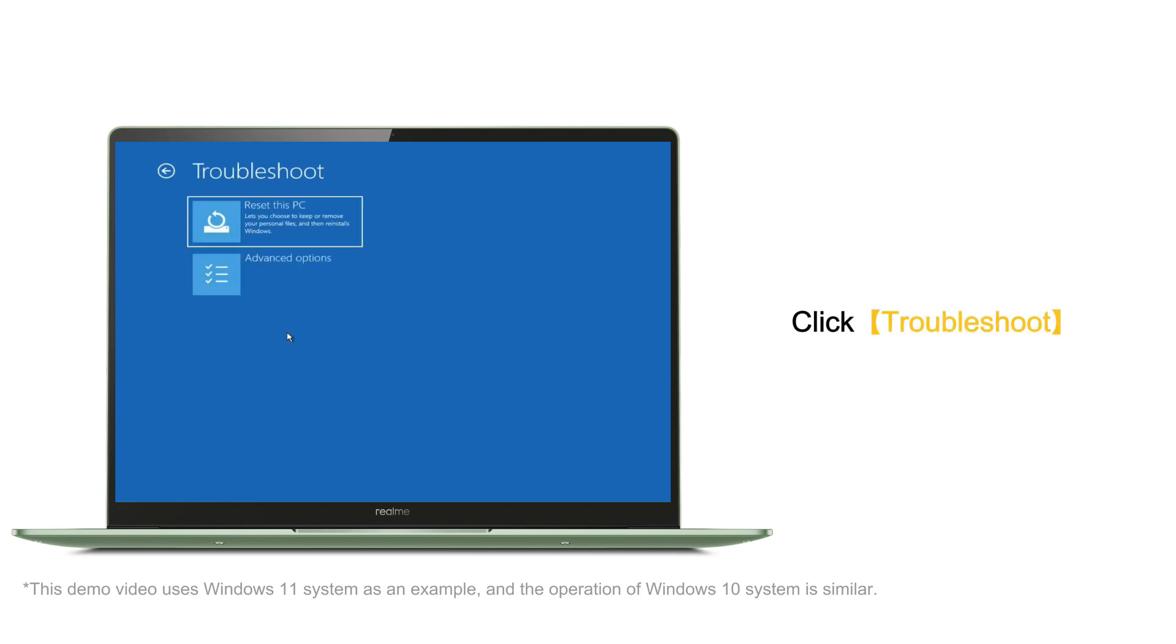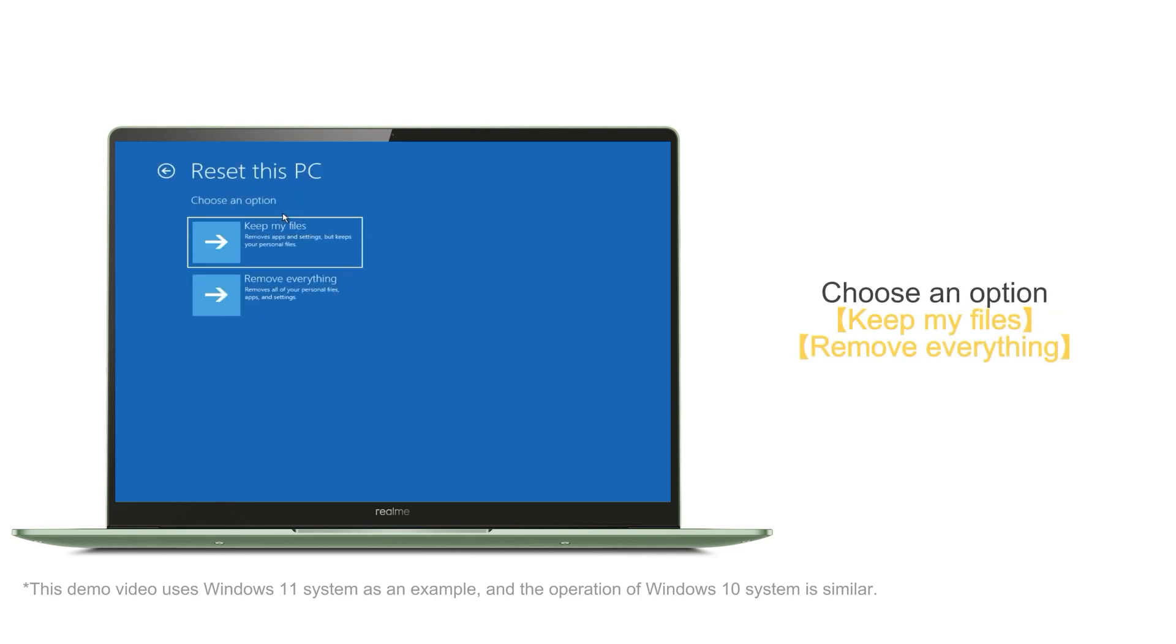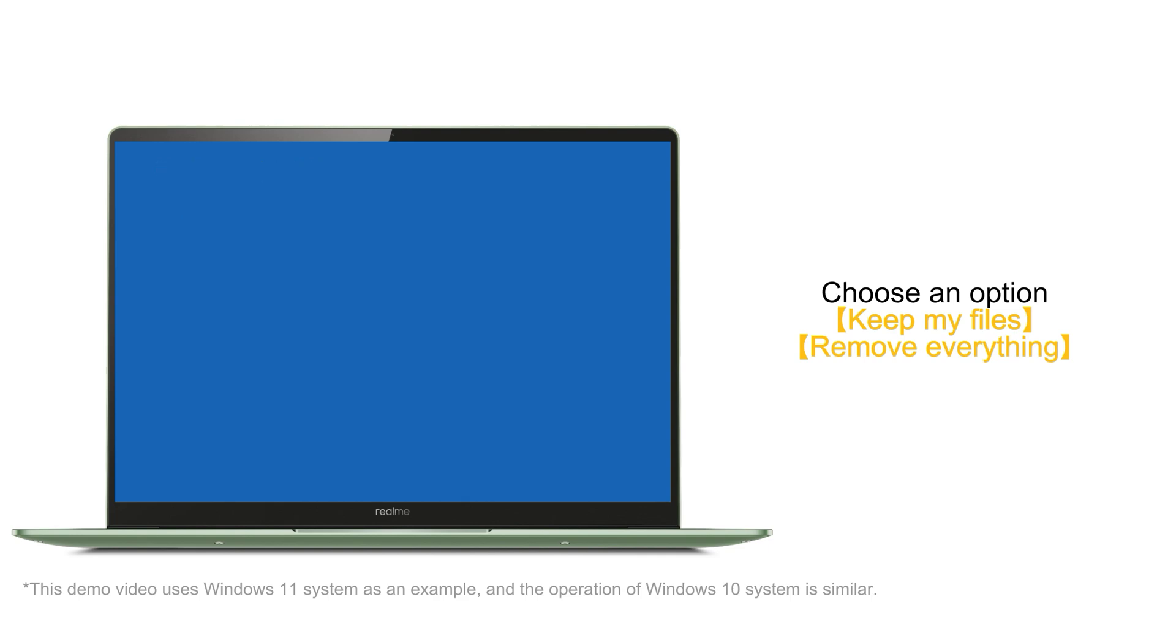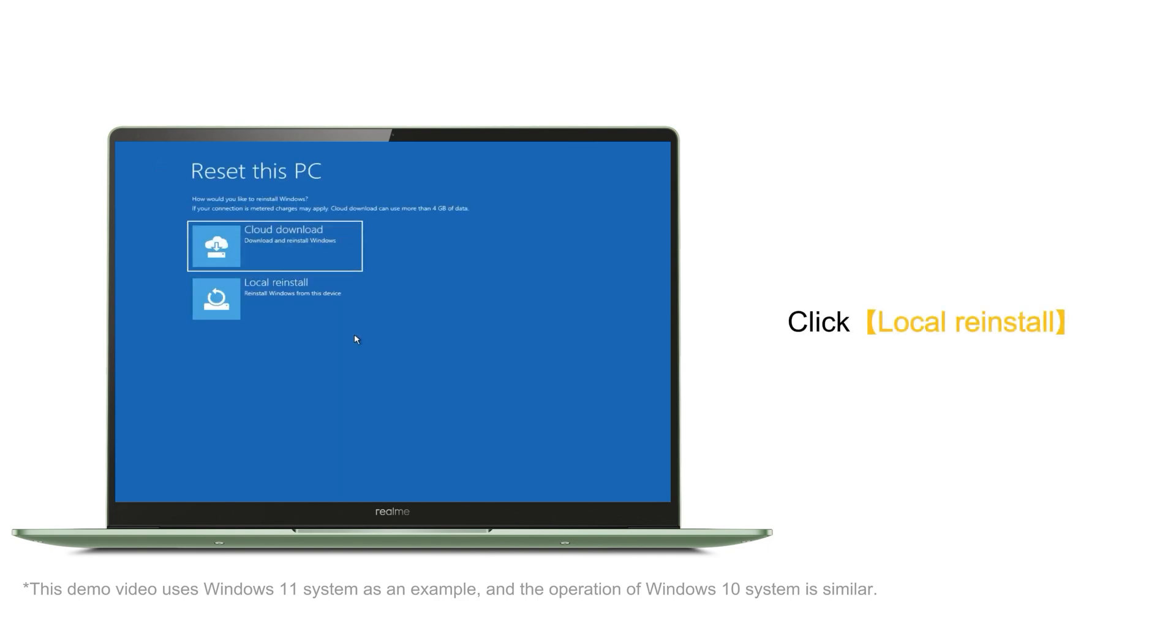Click Troubleshoot and reset this PC. Choose reset options, such as Keep My Files. Click Local Reinstall.